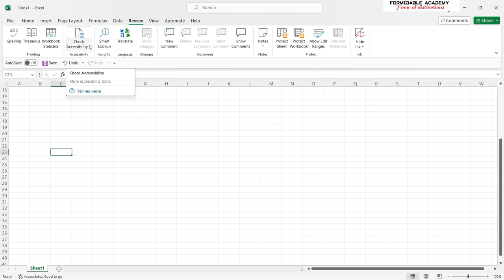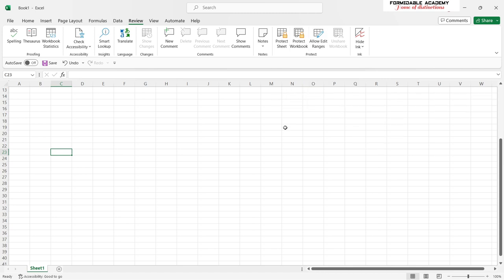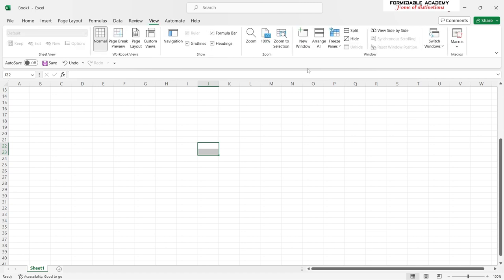In the Review section, this is where you fix grammar, language, and such things — not very critical in Excel since we are dealing with numbers rather than text. The most important thing here is your Protect functions, which allow you to protect the sheet or workbook by putting a password on it. We shall come back to look at this in detail in upcoming videos.